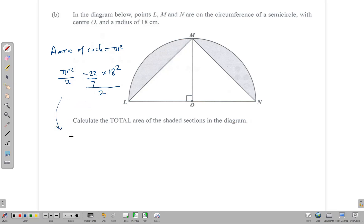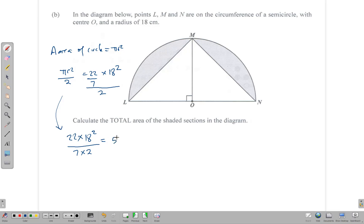Continuing the calculation: 22 times 18 squared, divided by 7, divided by 2. Working this out gives us 509.1 cm². So the total area of the semicircle — including the shaded regions — is 509.1 centimeters squared. That's your pi, times r squared, divided by 2, giving 509.1 cm².